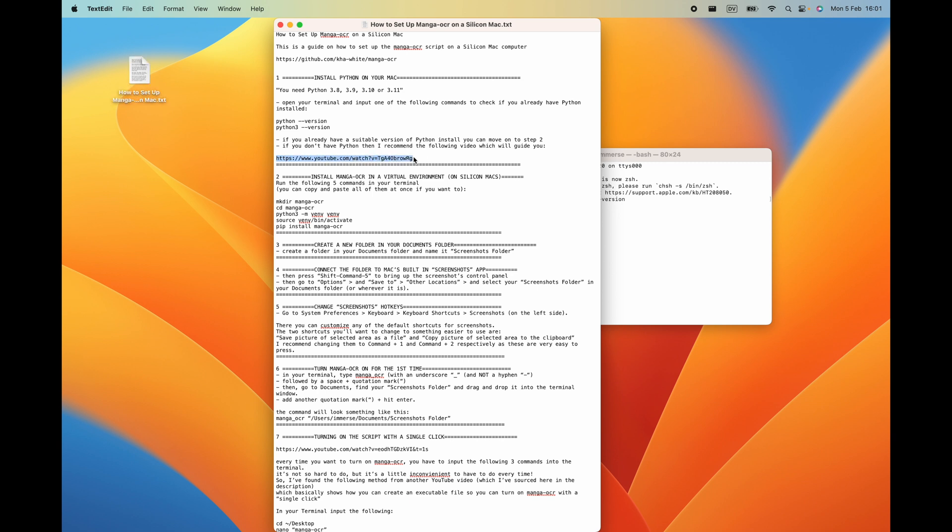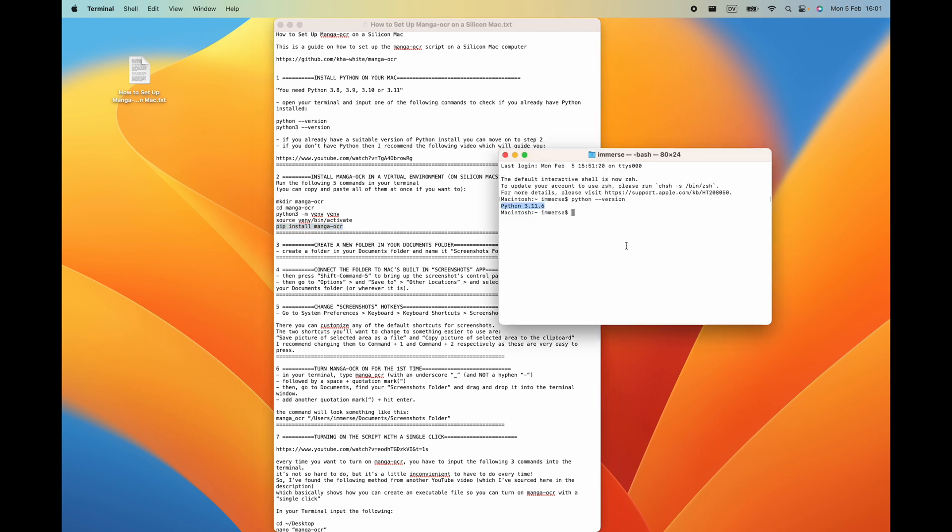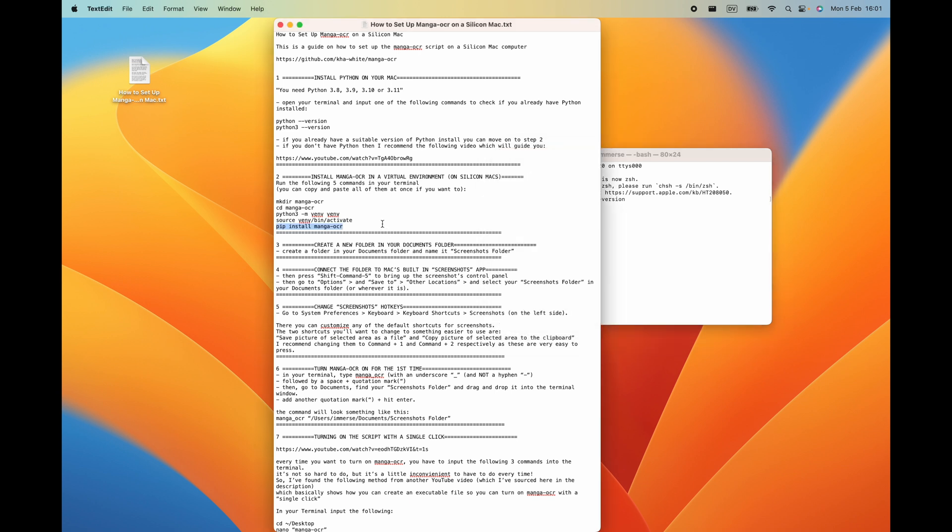Once you have python installed then you can move on to step number two which is to install the Manga OCR python script. If you're on an Intel Mac then you can just go ahead and copy and paste this command: pip install Manga OCR. If you're on a silicon Mac like myself then what I found has worked is by installing Manga OCR in a virtual environment.